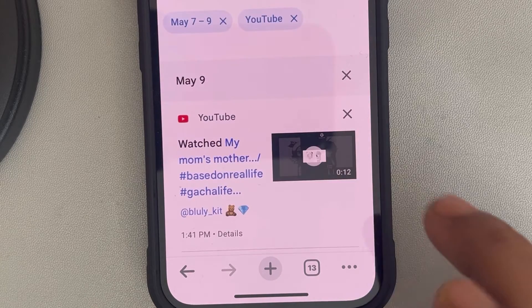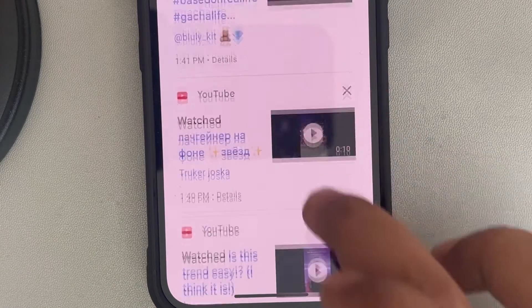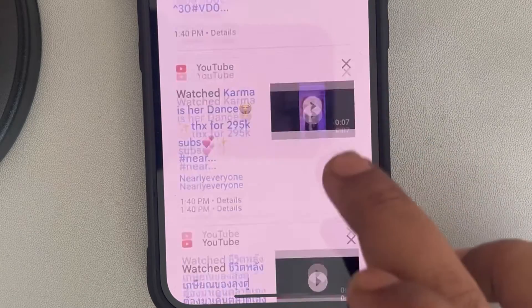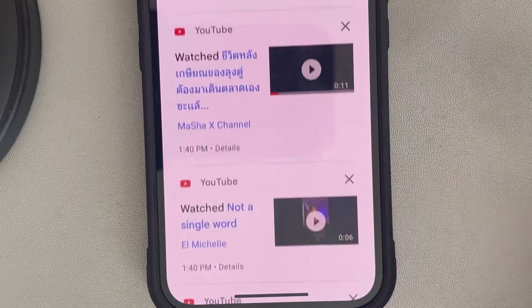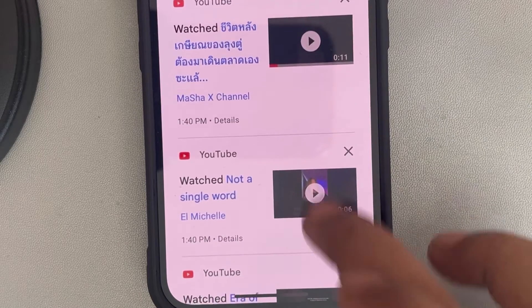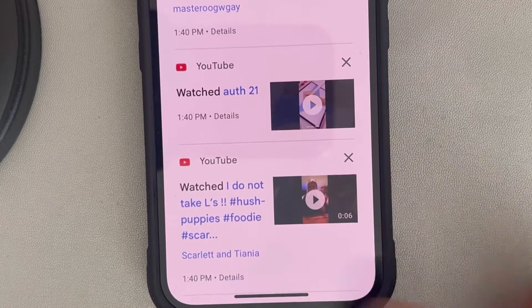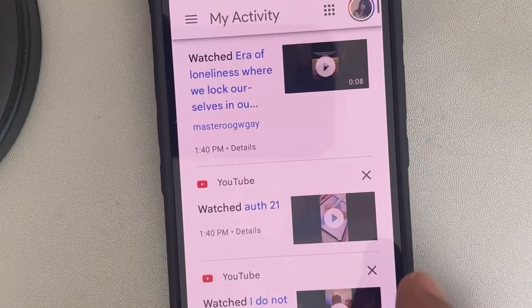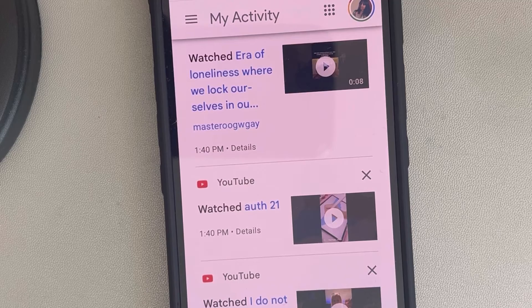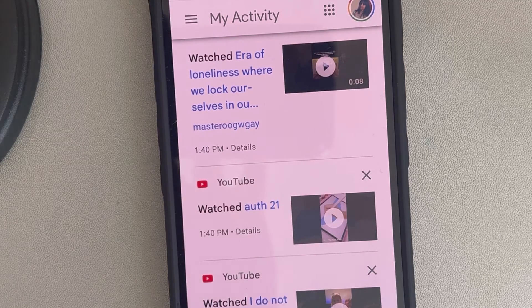Now you can see all the videos which you have watched on YouTube on that day. Thanks for watching, please do like and subscribe.